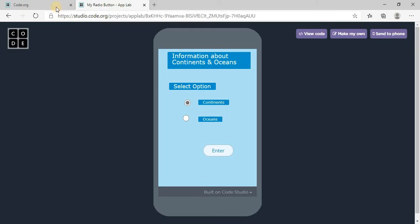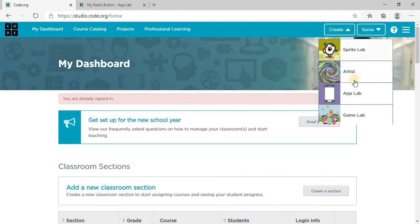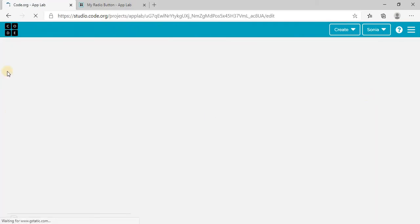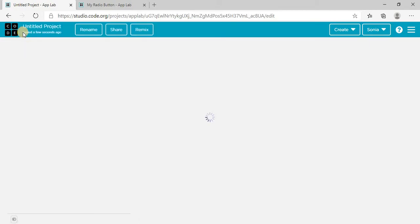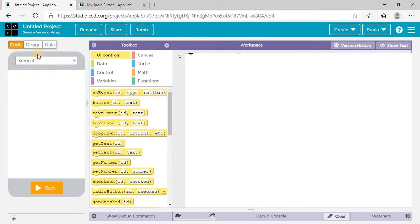Let's start making this app. Go to code.org, enter your username and password, then go to Create and click on App Lab. First we have to design our app on screen one.